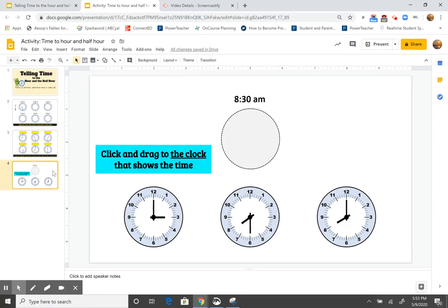The last slide, just a quick one, click and drag the clock to show that time. It's a match. Only one of them. All right.